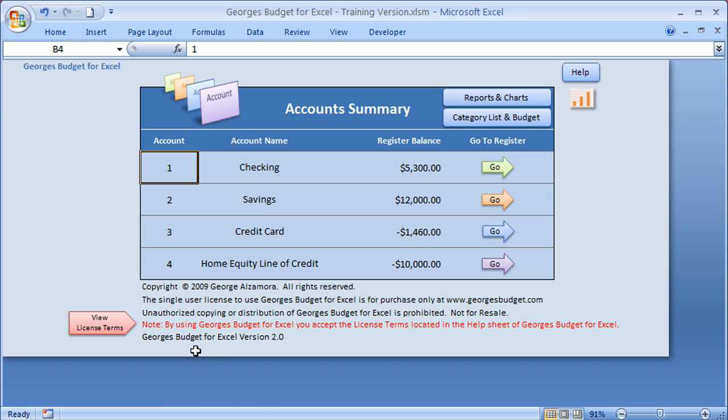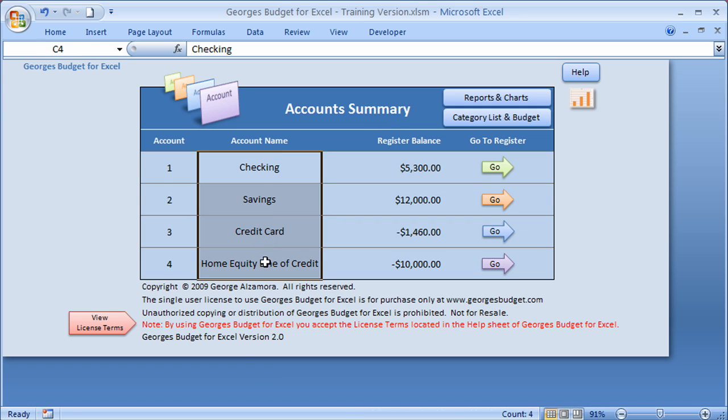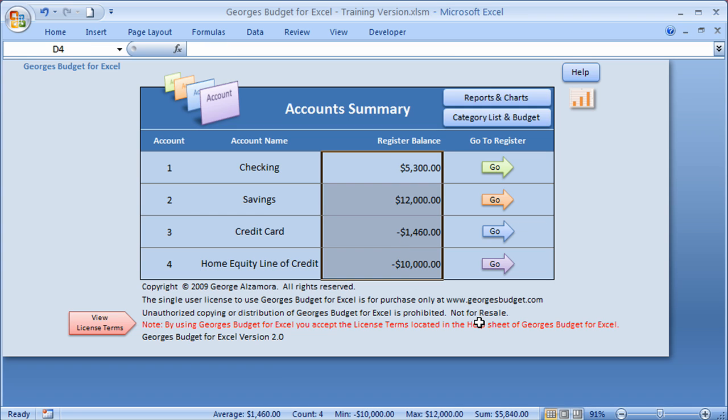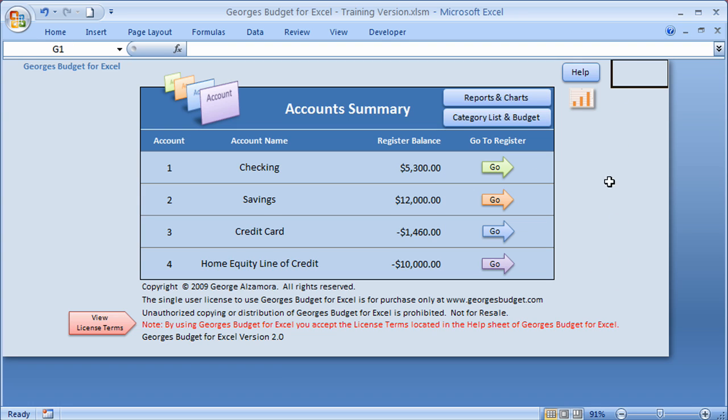Hi, this is George. I'd like to give you an overview of George's Budget for Excel. Currently, I'm in the account summary sheet. This program, you can add up to four different accounts. In this column, you would enter the account names. This column here lists the register balances for each of those accounts, and there's also links to go to those registers. There's a help section where you can find more information about the program.